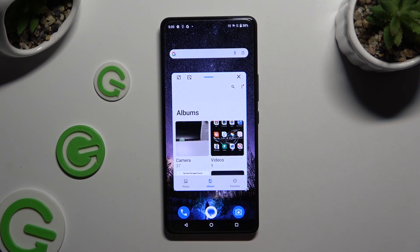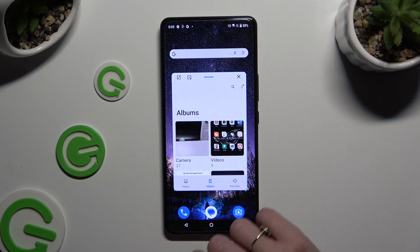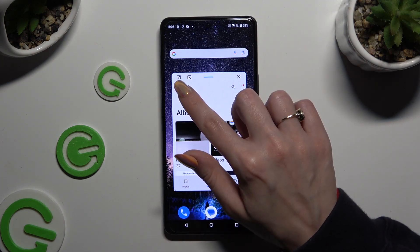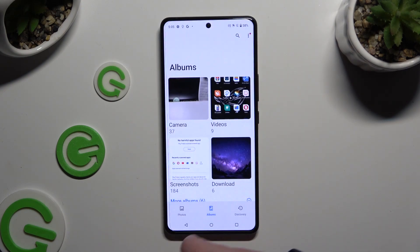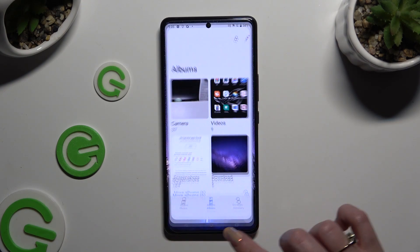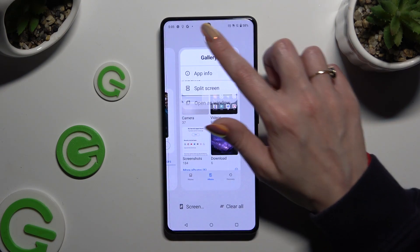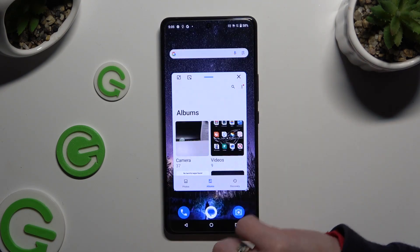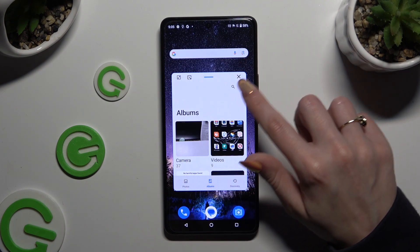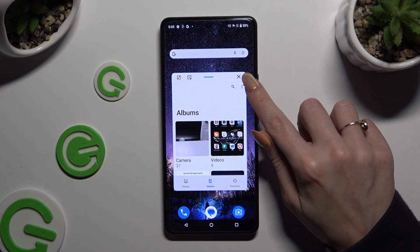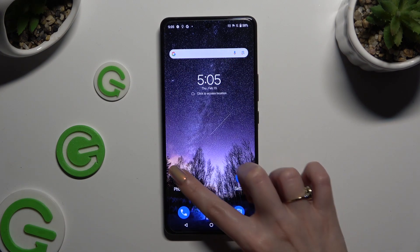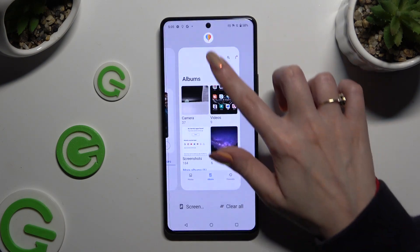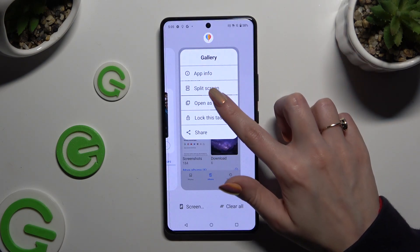If you wish to use this app in full screen view, click on the icon also at the top left corner. To close your window completely, you can click on the X or simply swipe it into the background.